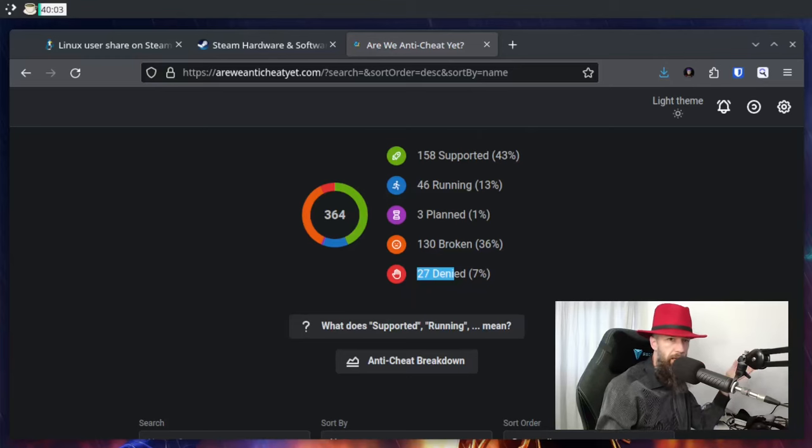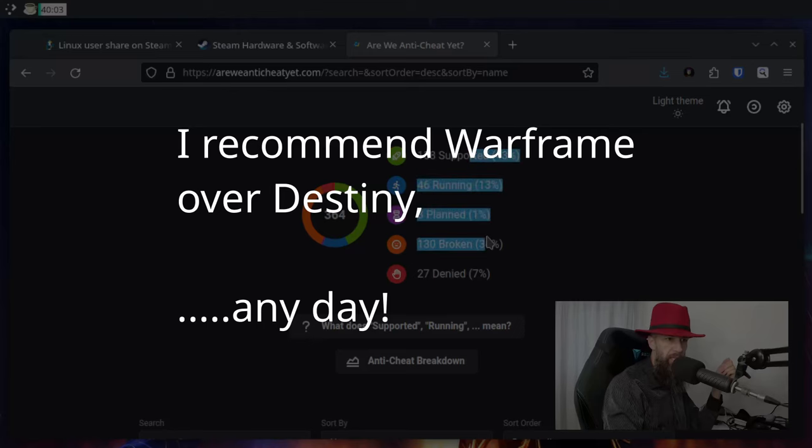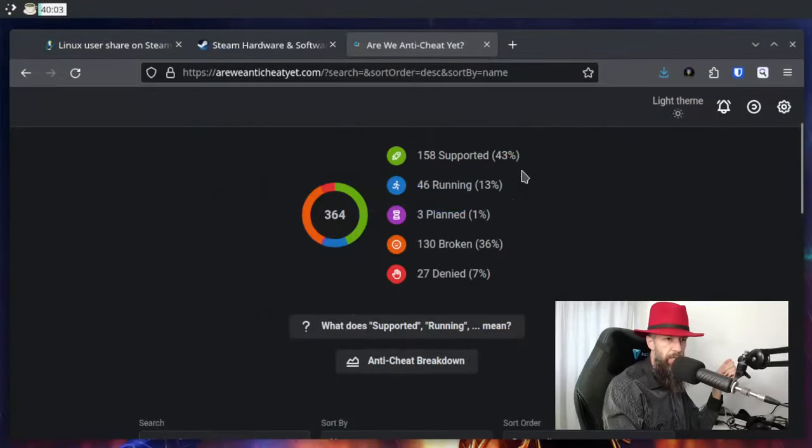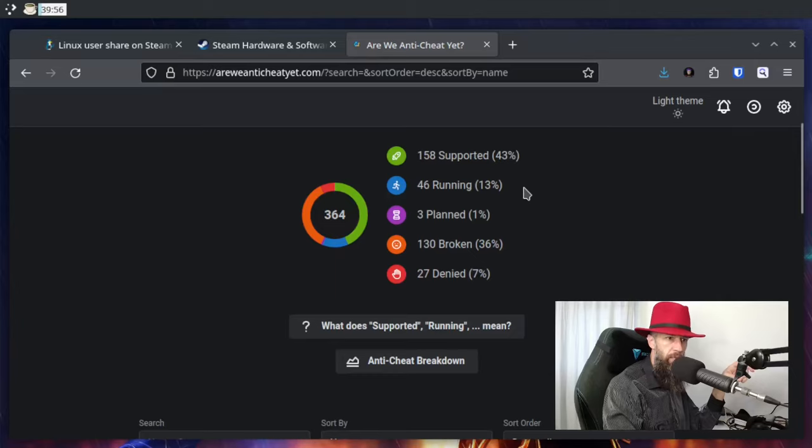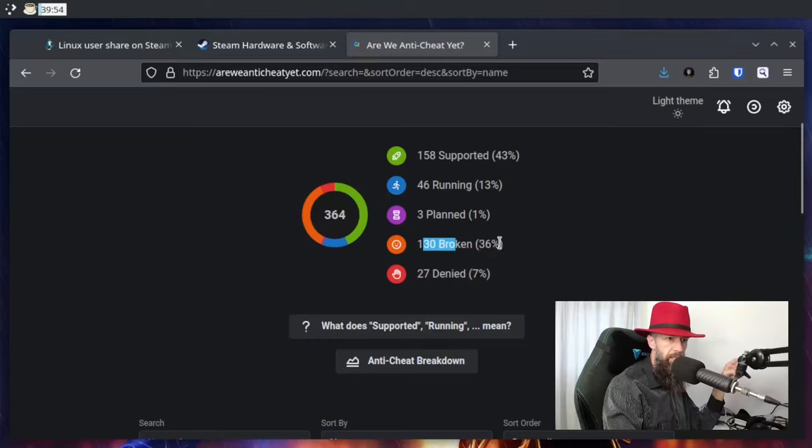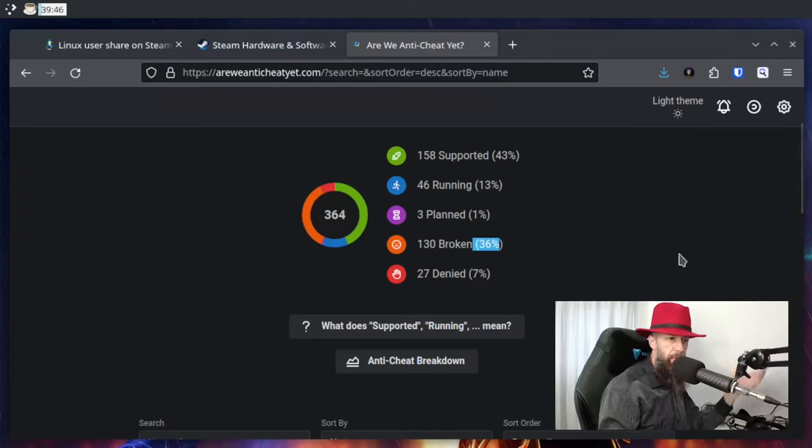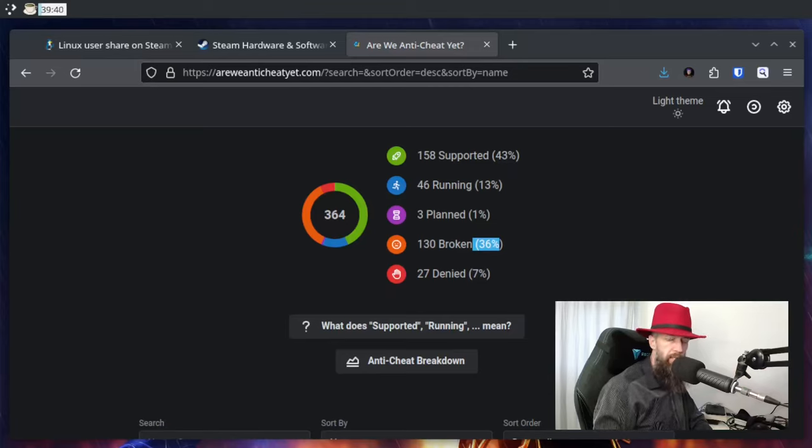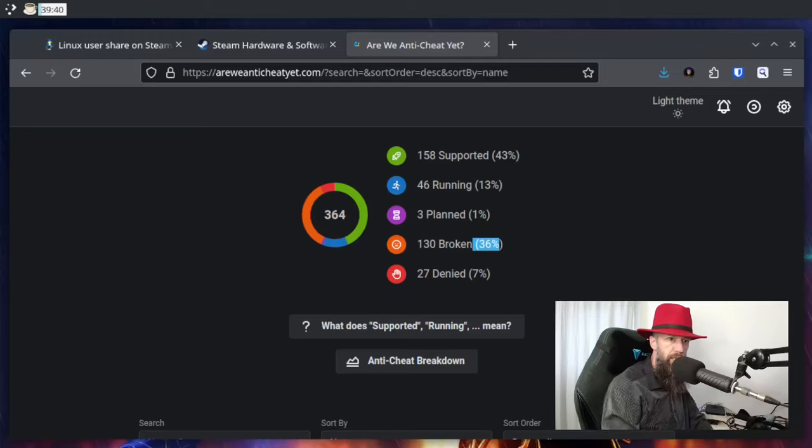If you look at these stats, you can see basically that more than half of games that have anti-cheat are actually working on Linux. A lot of them are broken, but I think this percentage is going down day by day, month by month. From my personal experience, all the games that I play, except for Destiny which I have dropped, are actually working. I'm talking about multiplayer ones with anti-cheat.